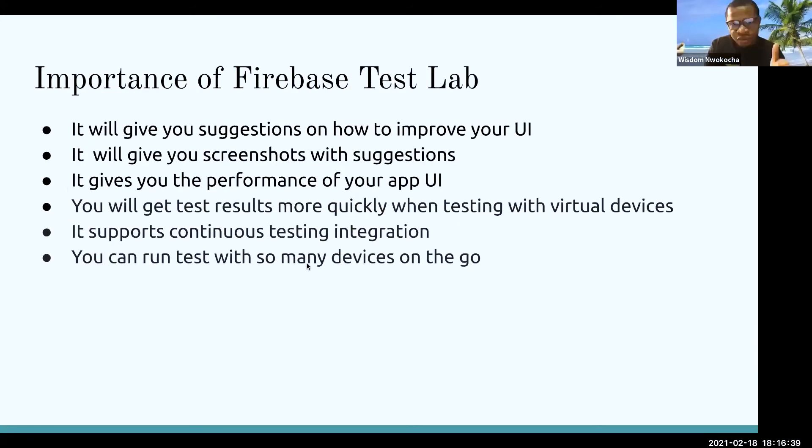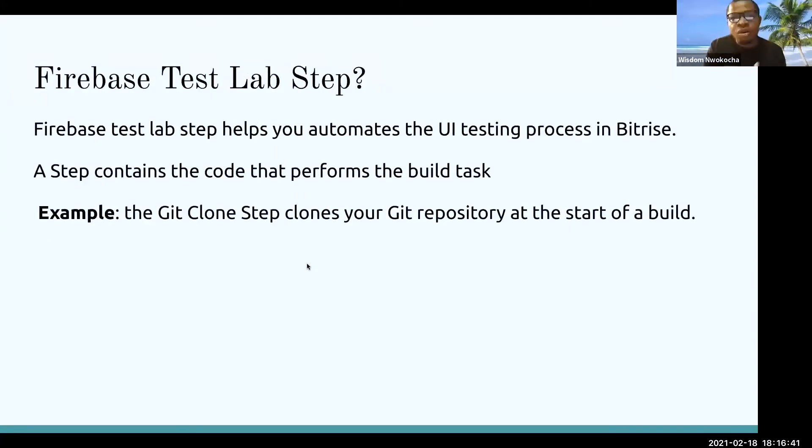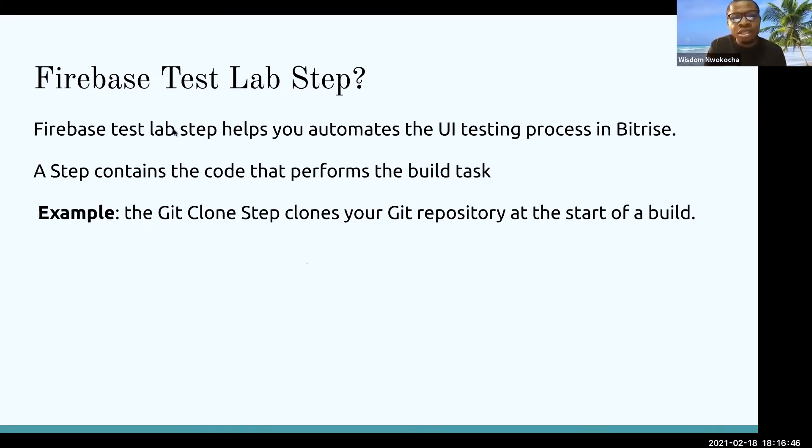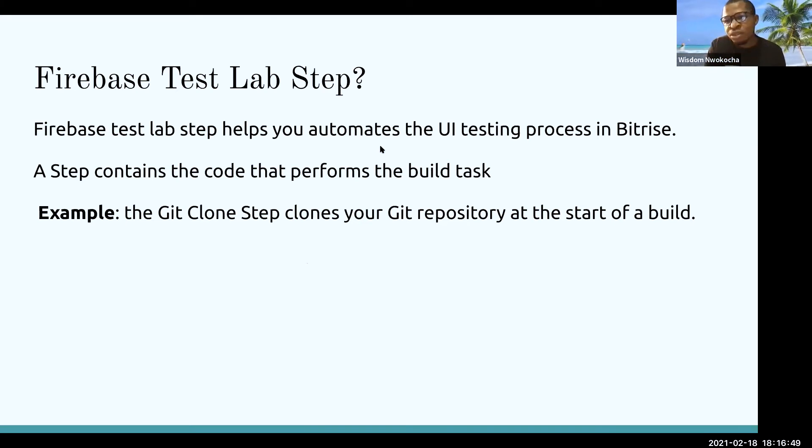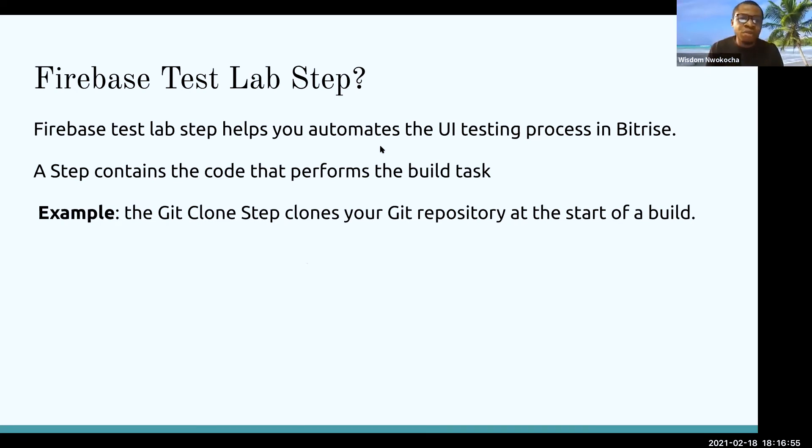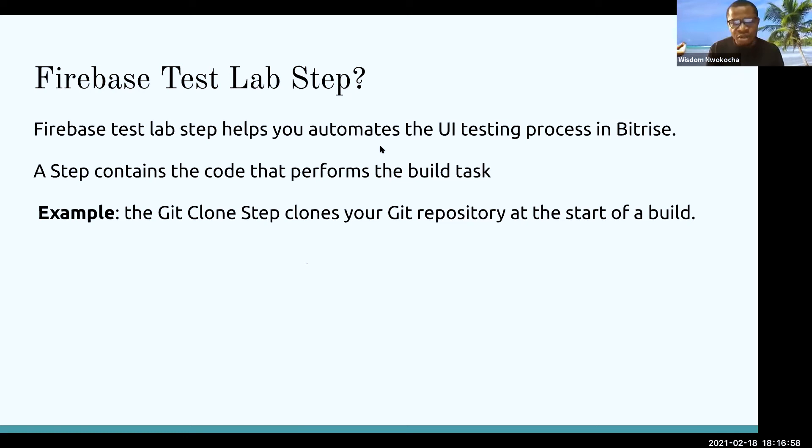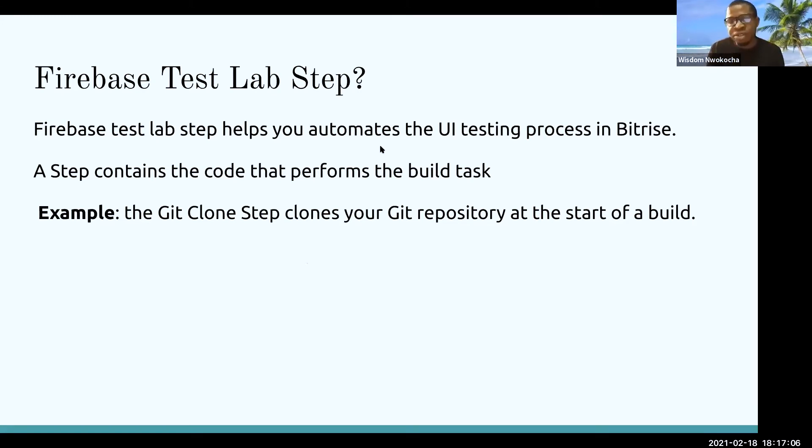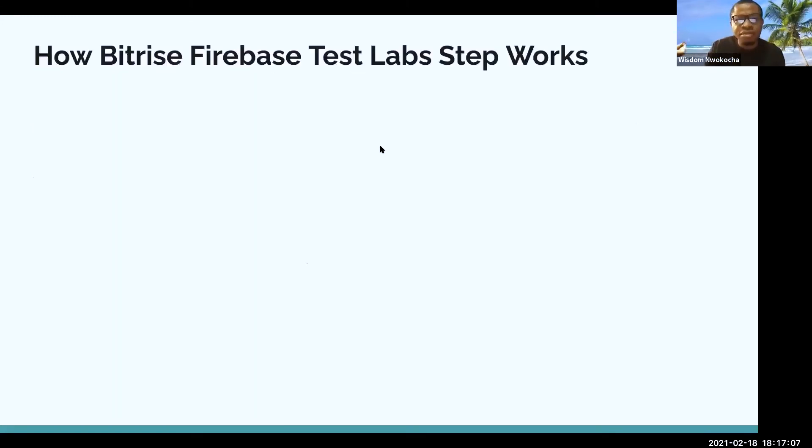This is for Firebase Test Lab. Now, we have the Firebase Test Lab step in Bitrise. Firebase Test Lab step helps you to automate the UI testing process in Bitrise. And you might want to know what a step is. A step contains a code that performs the build task. For example, you have your GIT clone step. What it does is it clones your GIT repository at the start of the build.